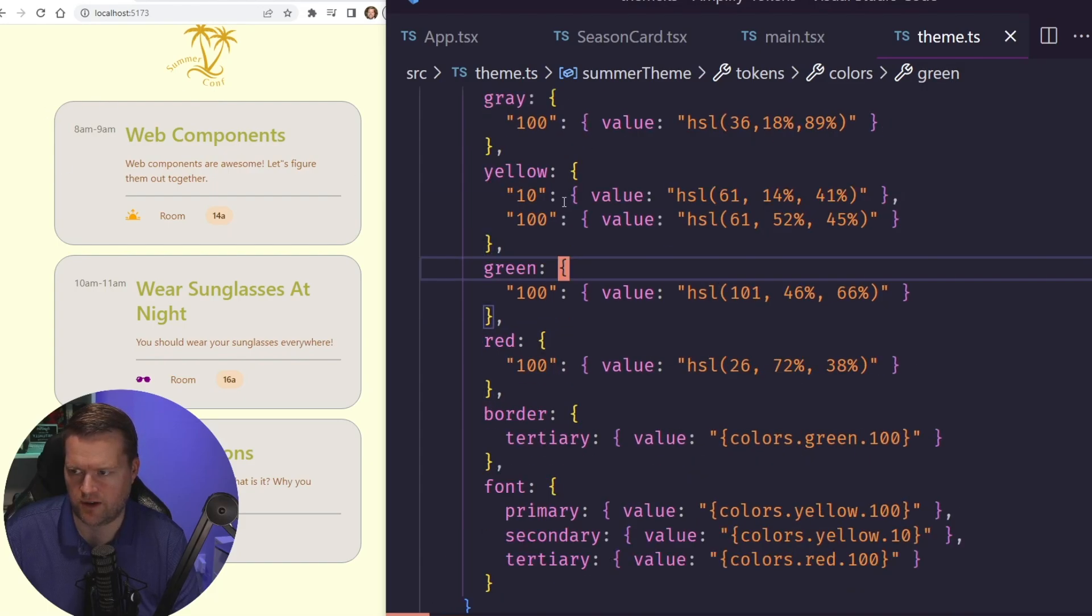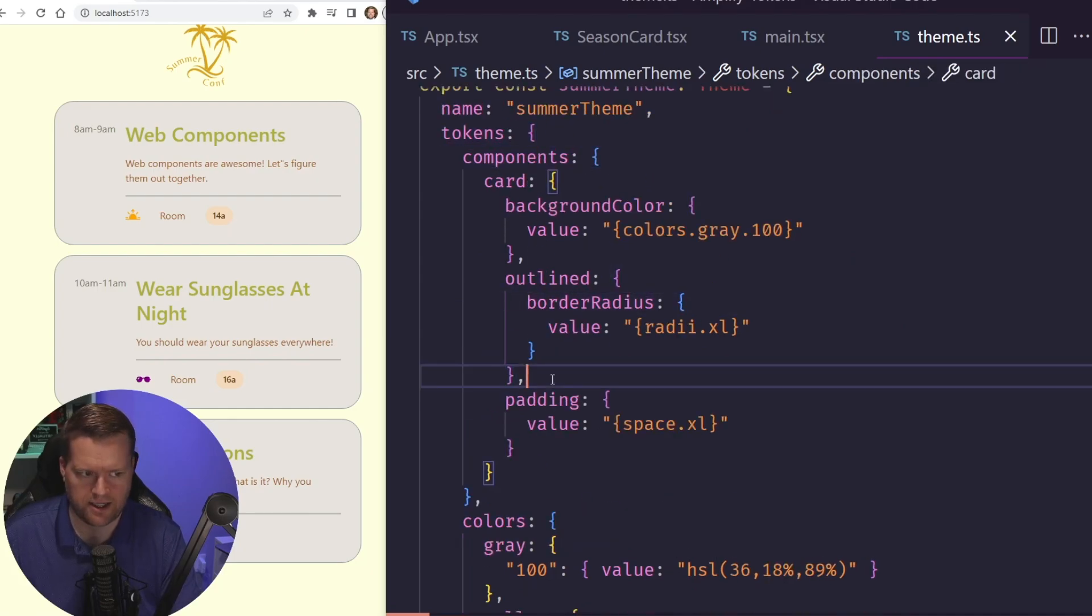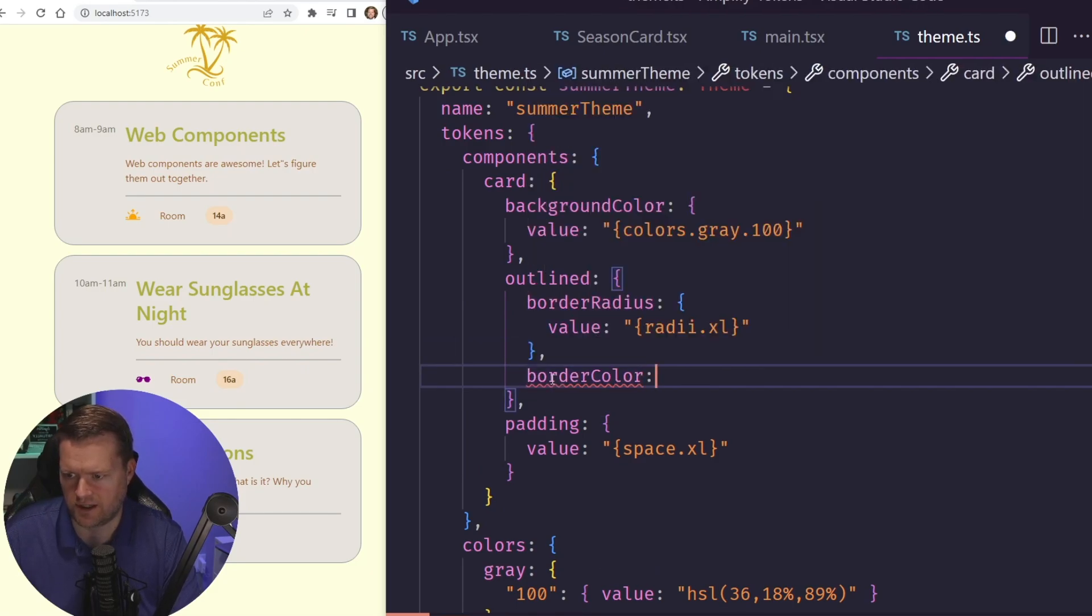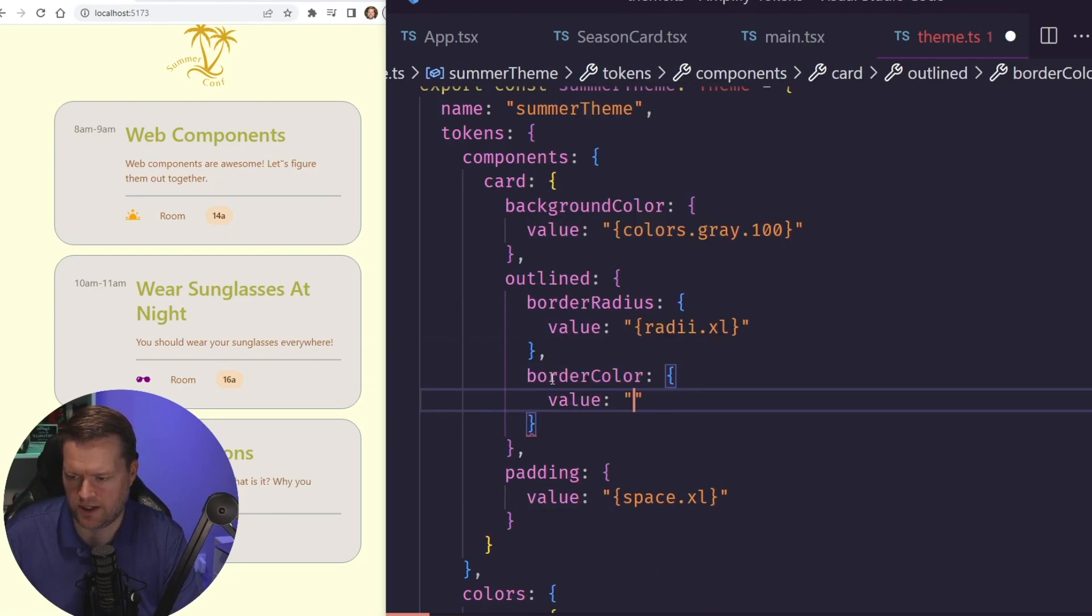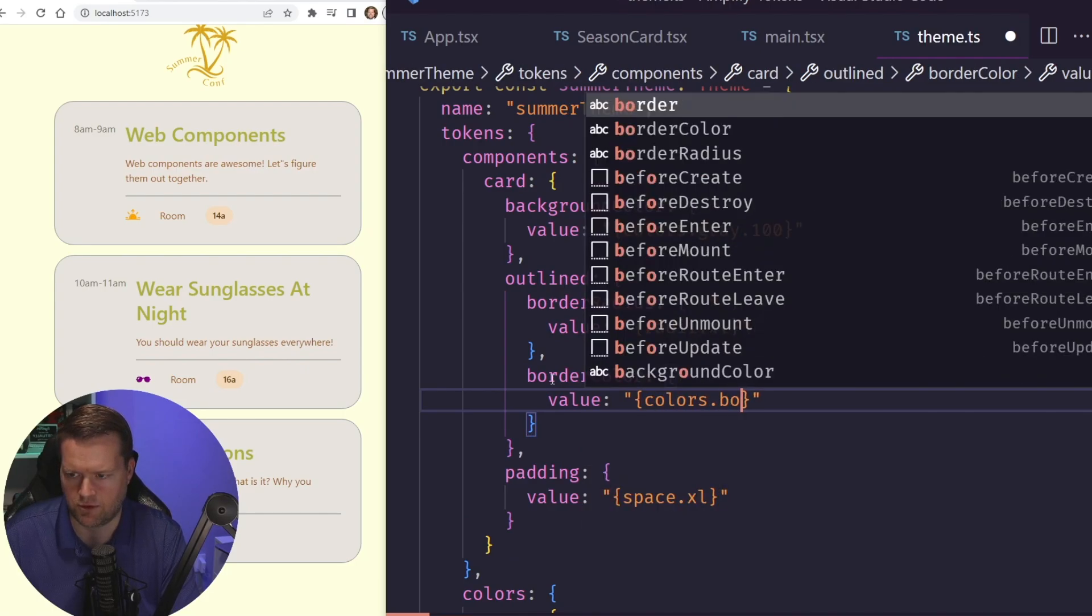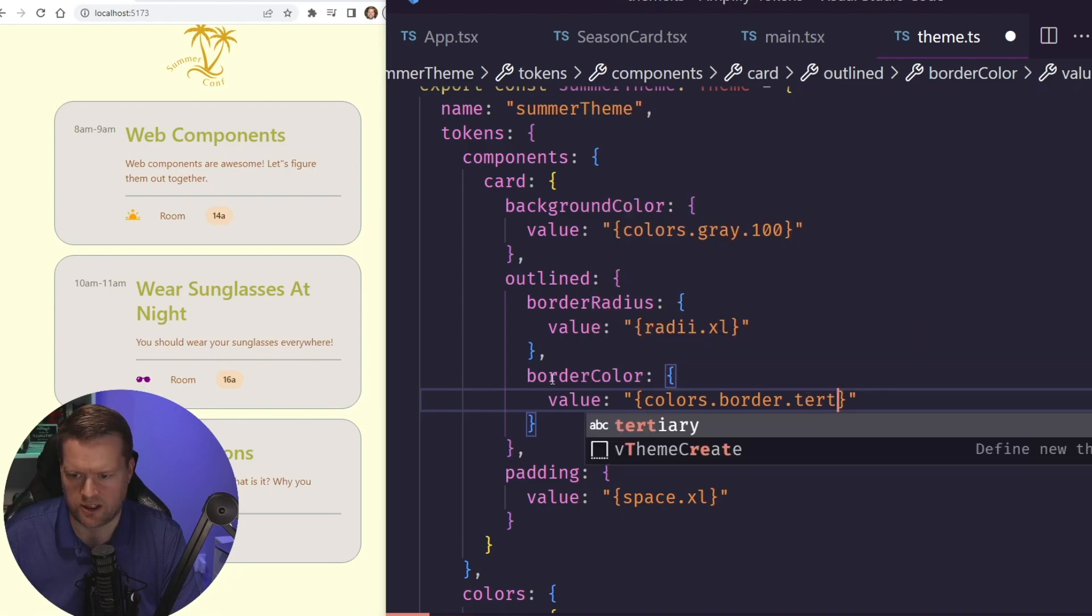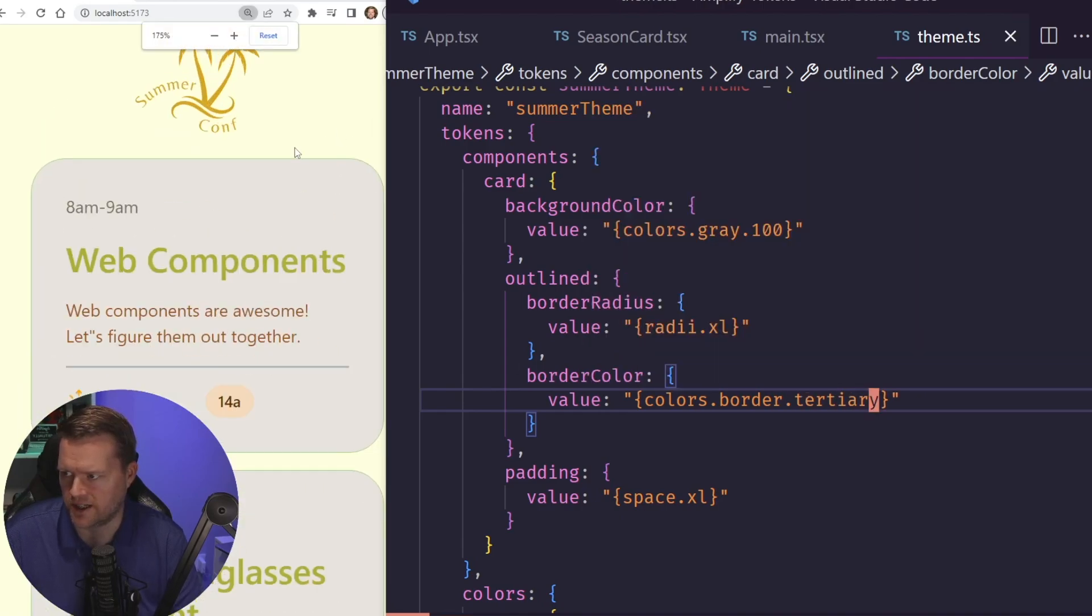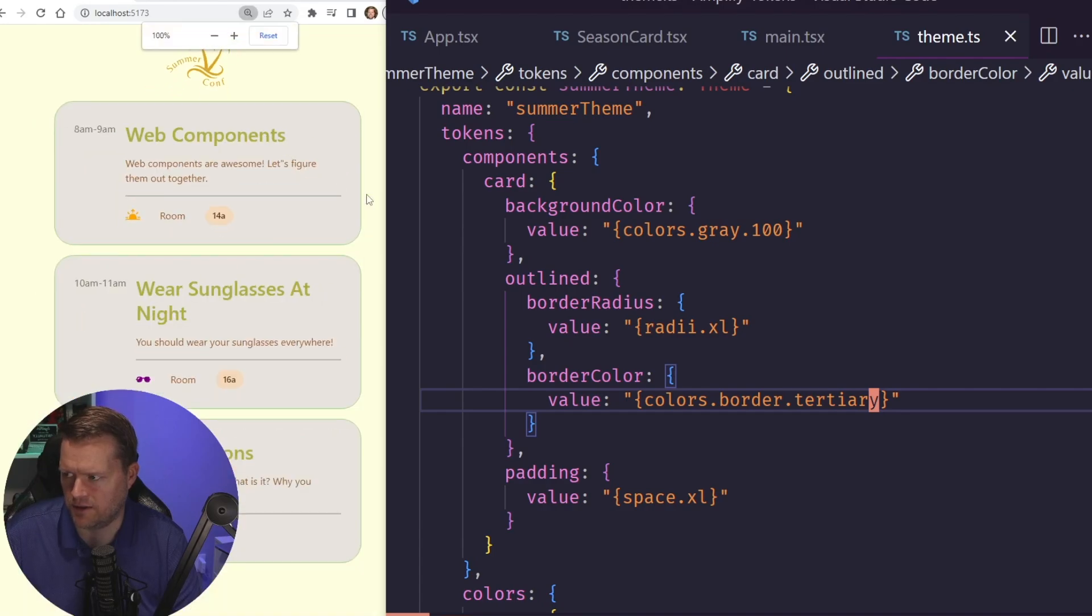So now we have all our tokens in place. And now inside here, we have our card, our outline, our padding. Let's add in a border color. So we look here, we have border color. And then we can add a value. And then we can access one of our tokens. So we'll do colors dot border, border dot tertiary. And now you can see, now we have this nice green color around our component.